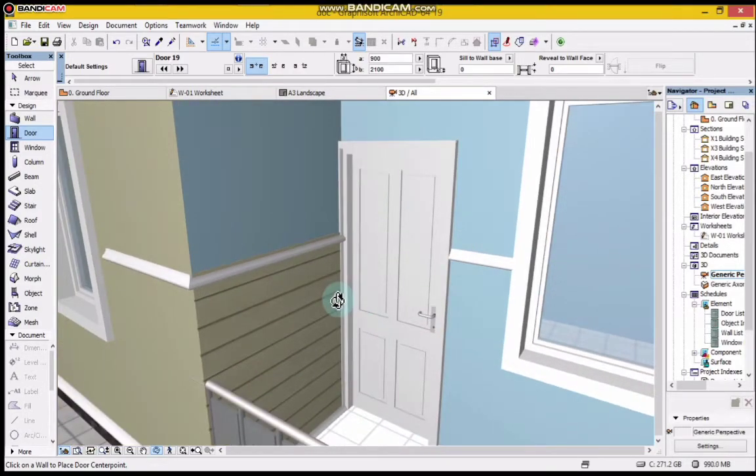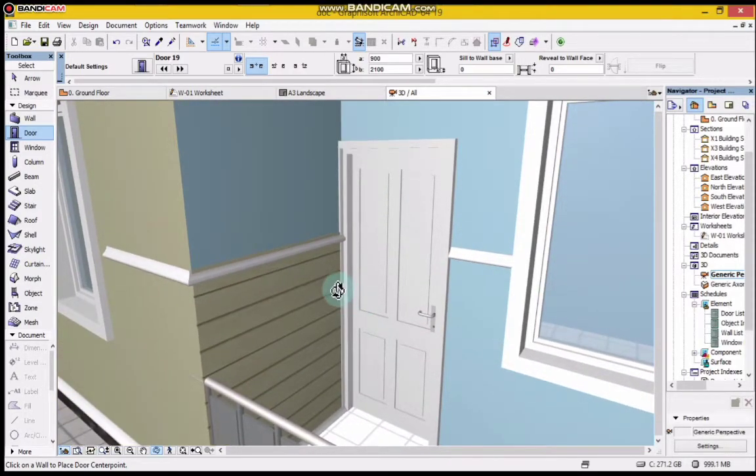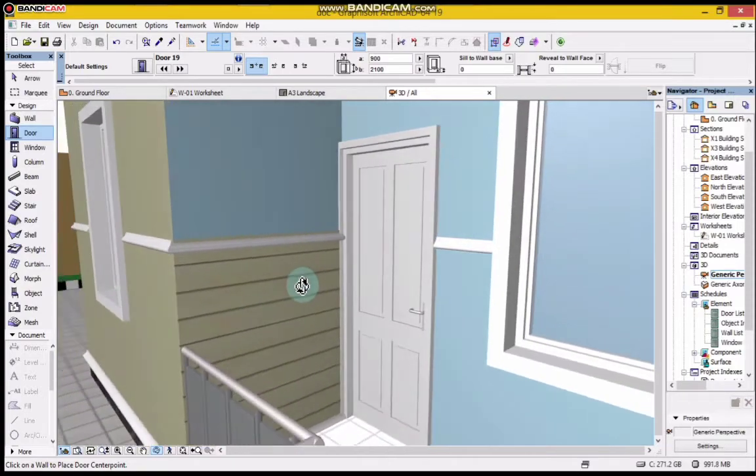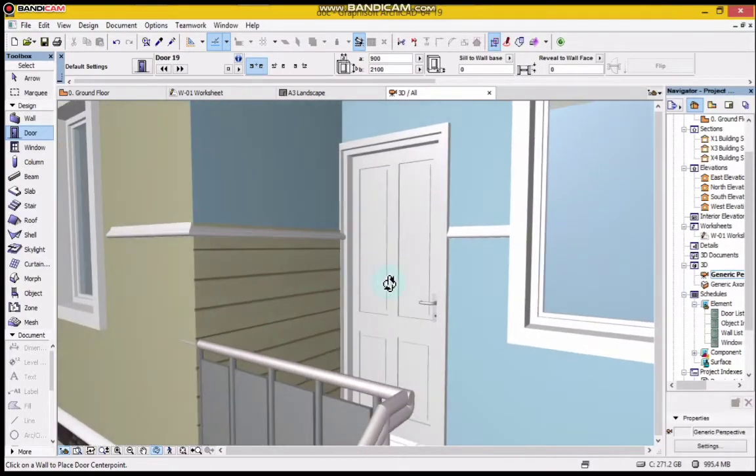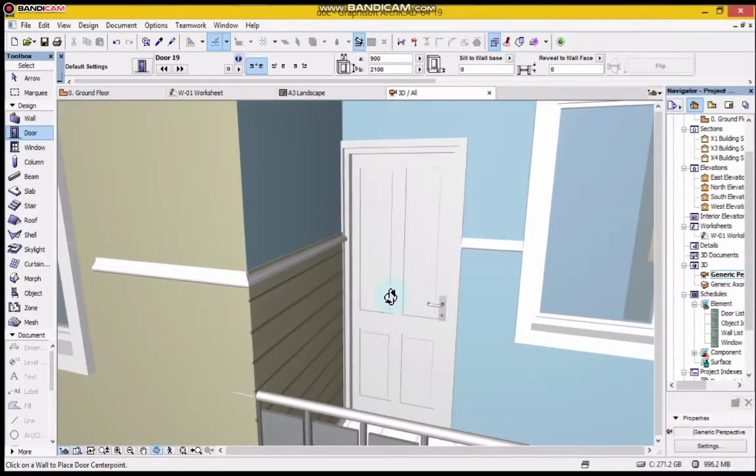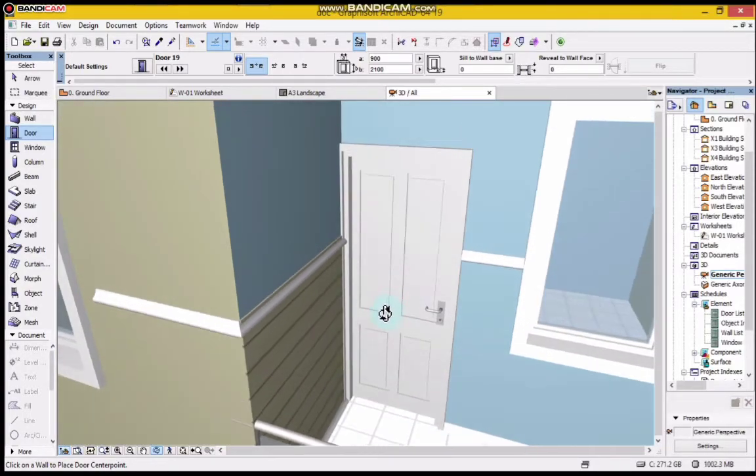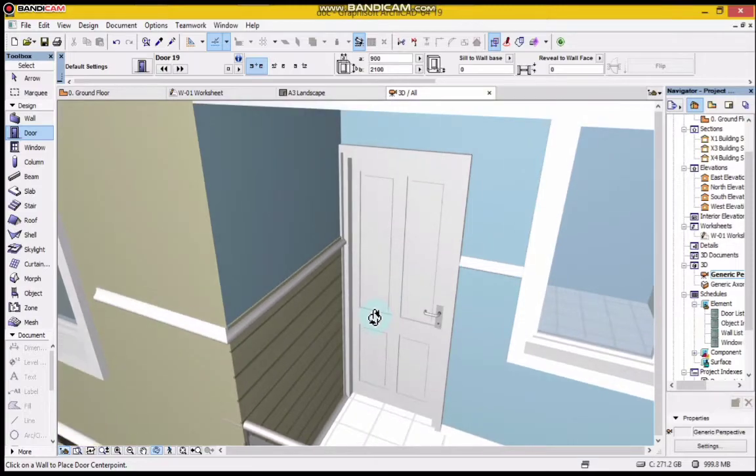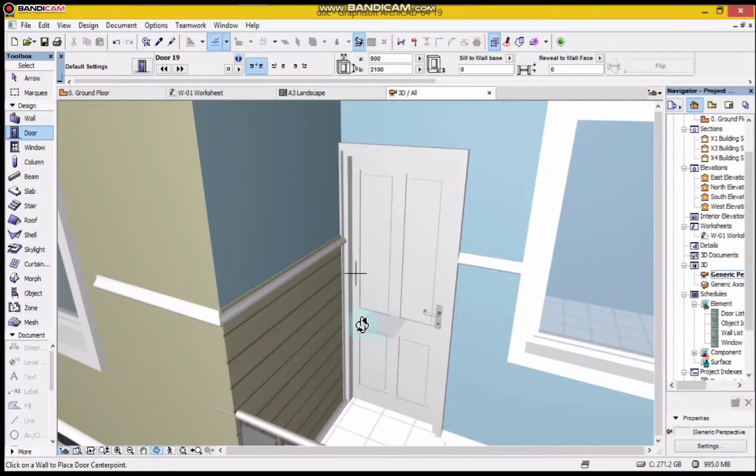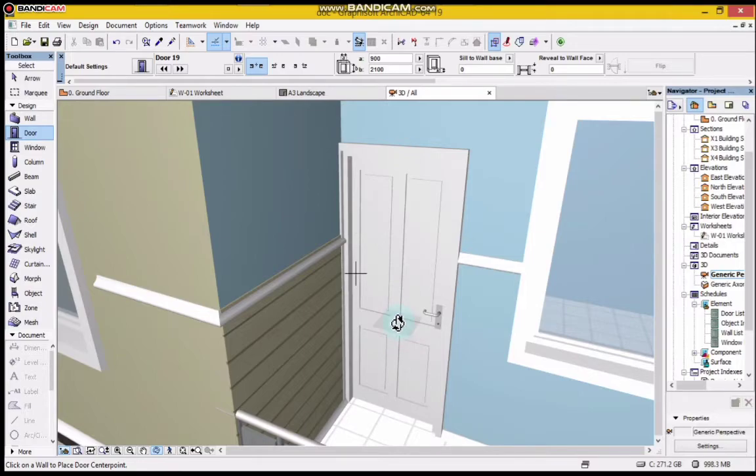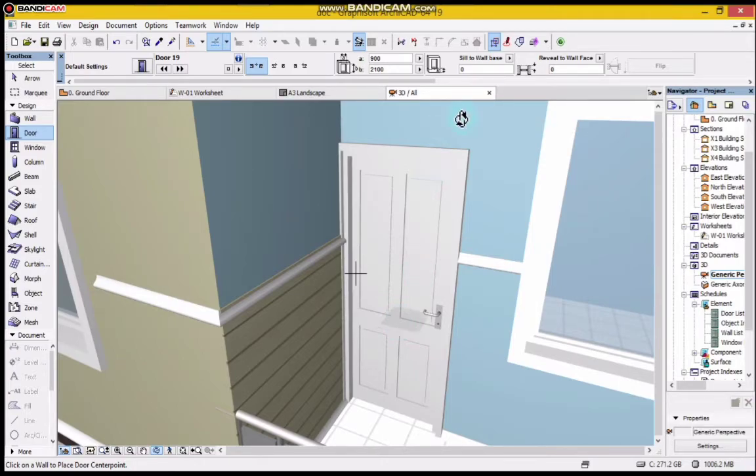You can use the same method when you are working with other ArchiCAD versions, and you can as well choose some other doors or other types to edit. If you like this video, please like, share, comment, and subscribe to my YouTube channel for more videos.